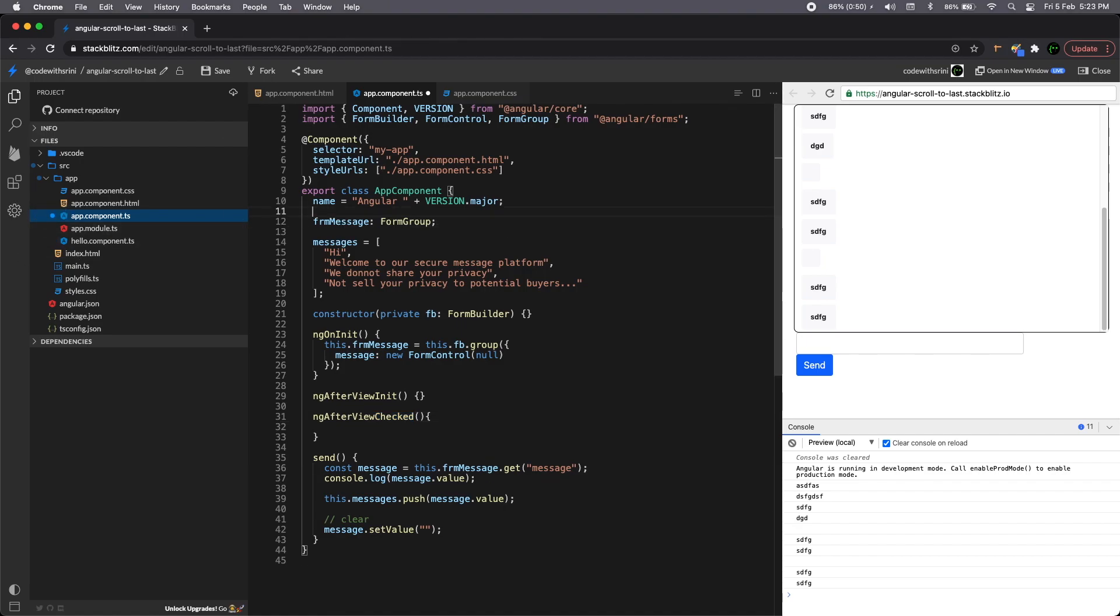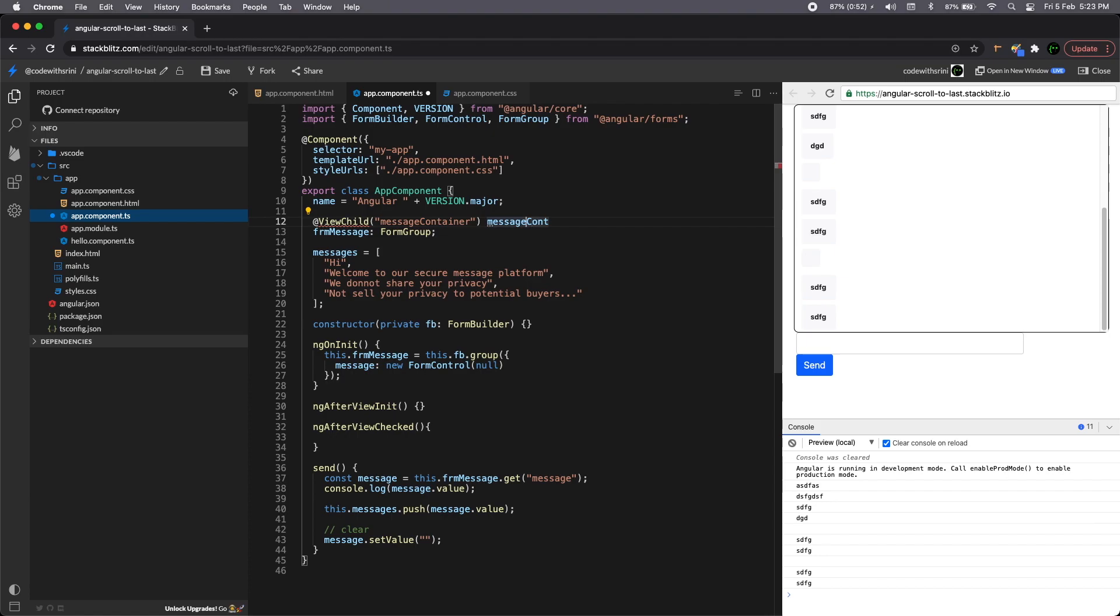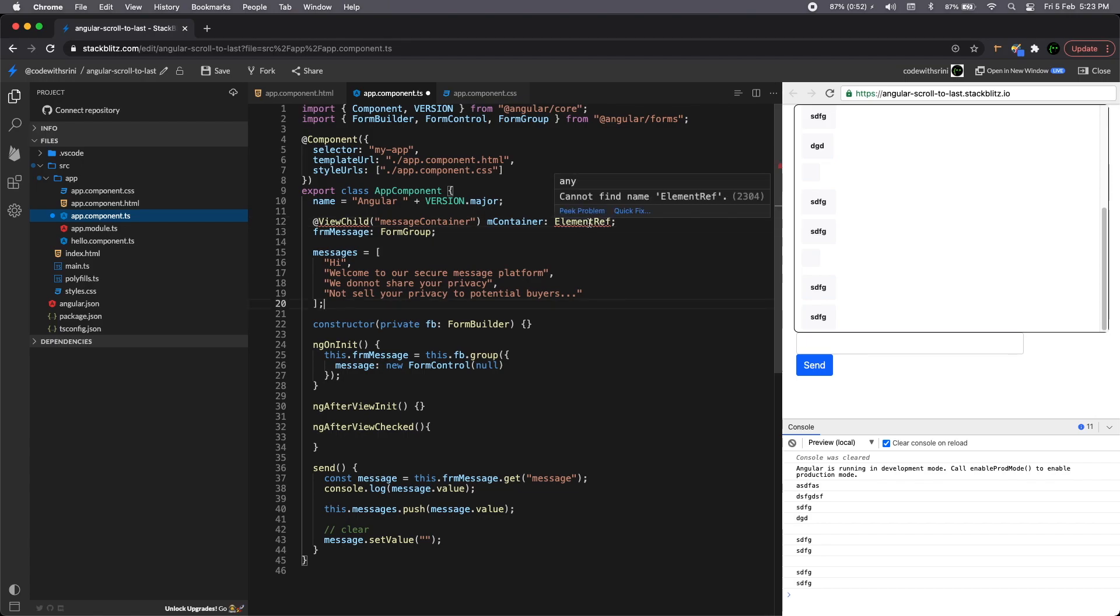So first thing we need is a reference, a template reference, as I mentioned in the start of the video. So we need a view child and the view child must be referencing to the message container. So I will call them as message container. Again, a message container. Let me call it as m container because it's too much wordy and it is of element ref.